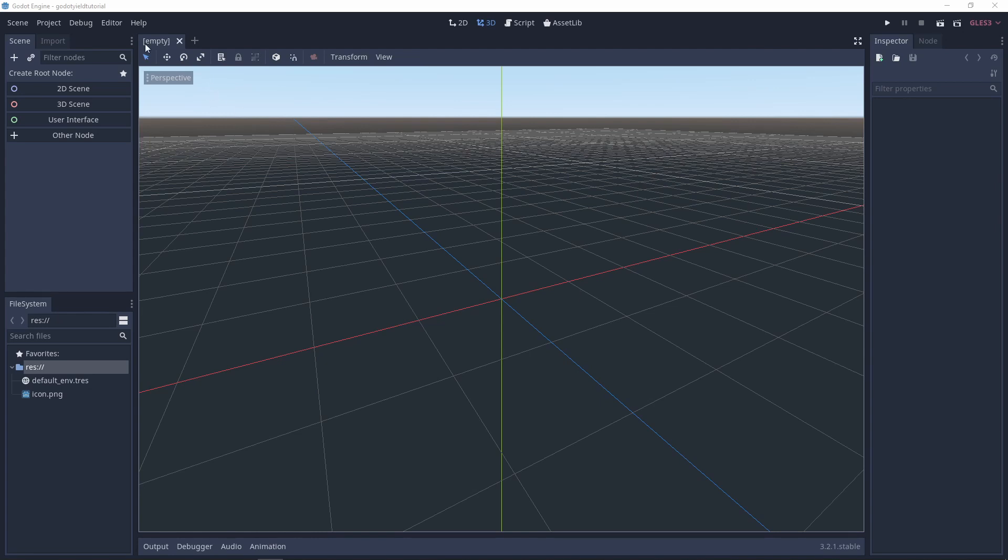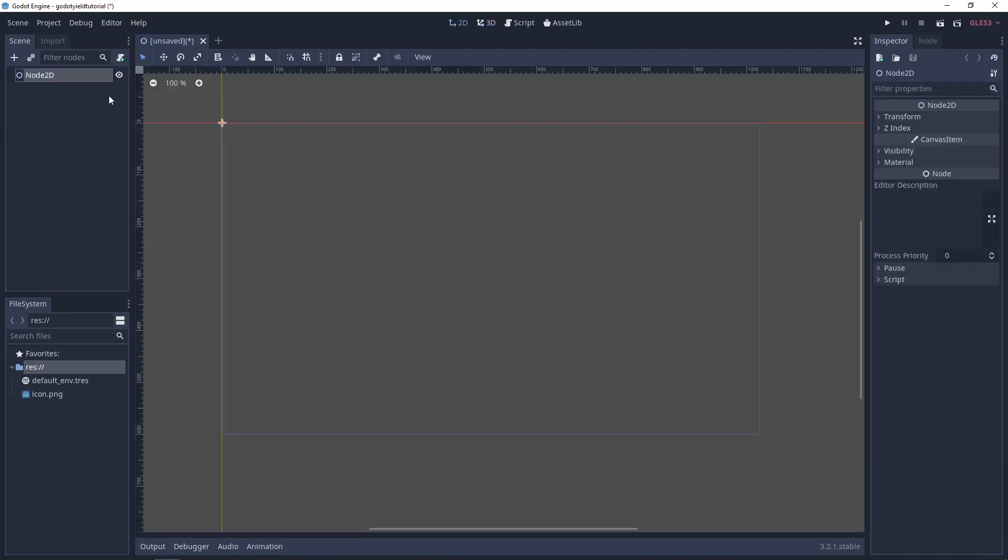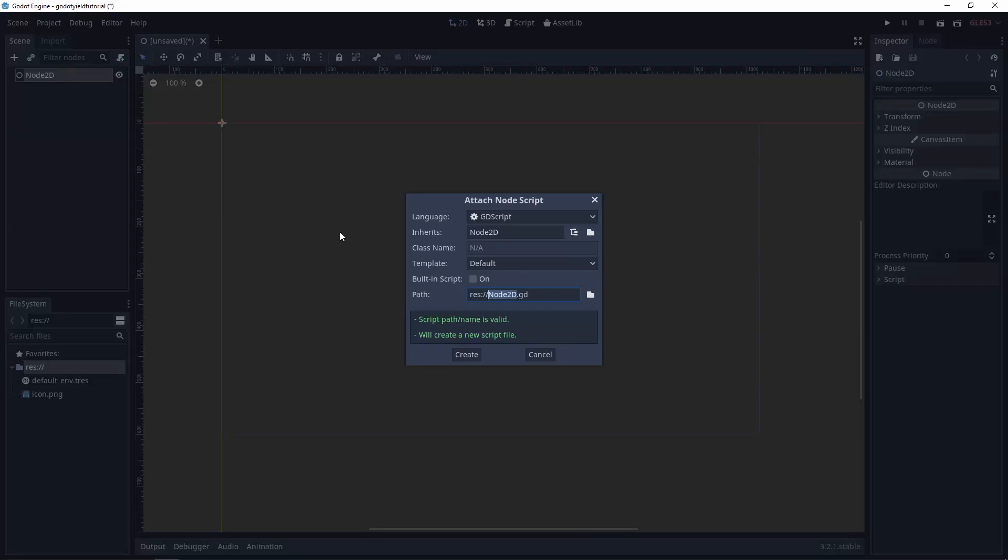So here I've just created an example project called Godot yield tutorial and I'm just going to go ahead and create a 2D scene and I'm going to add a script and I'll just call it node 2d.gd.